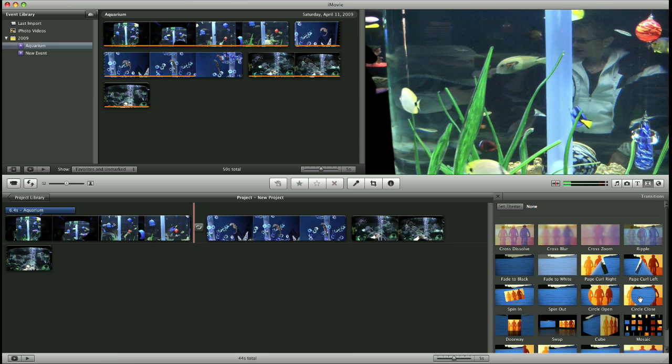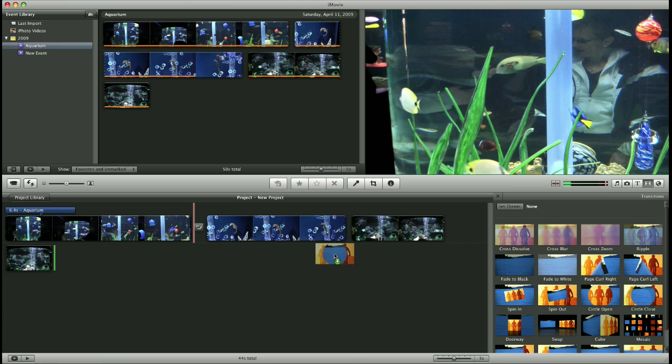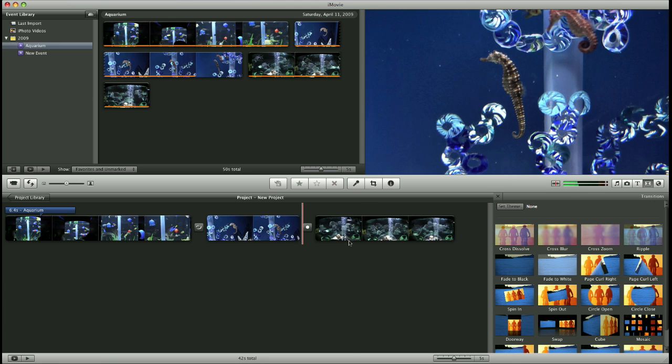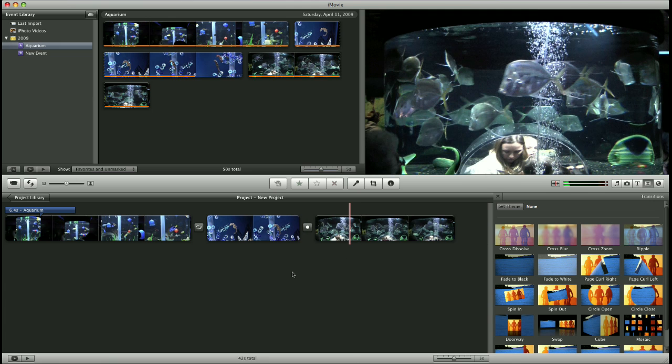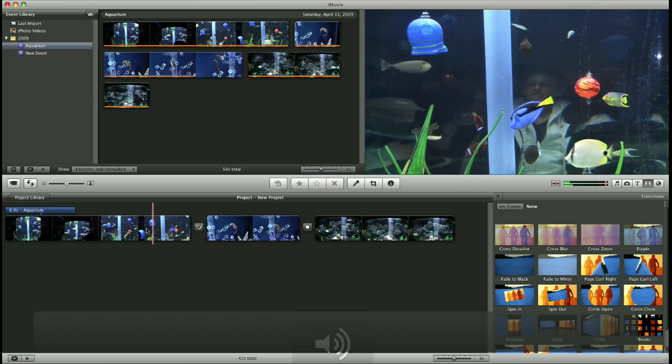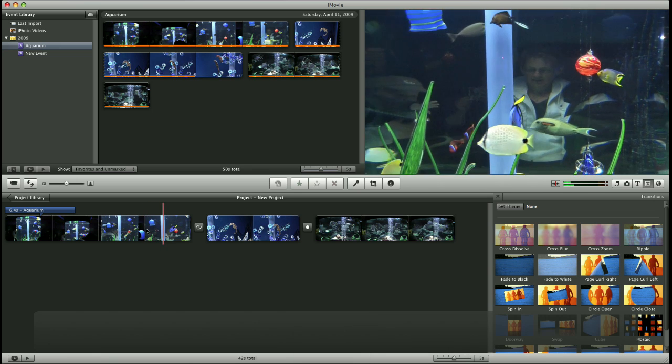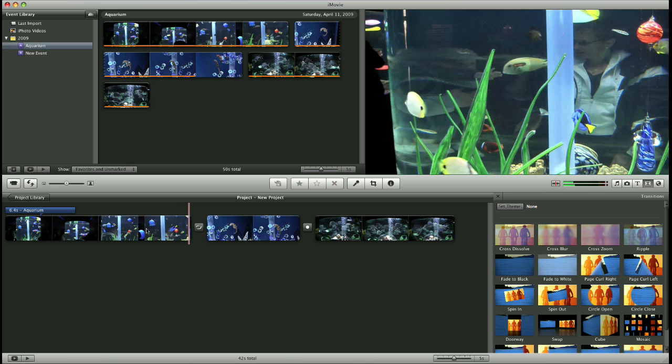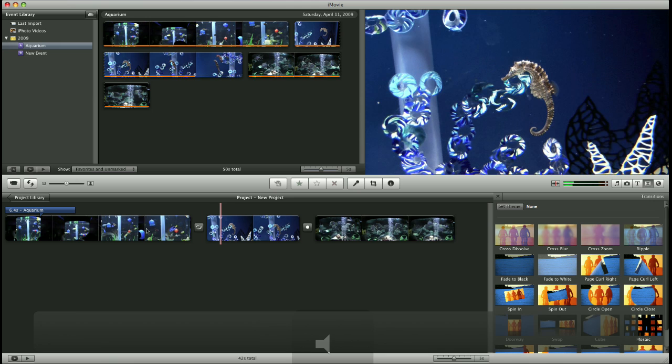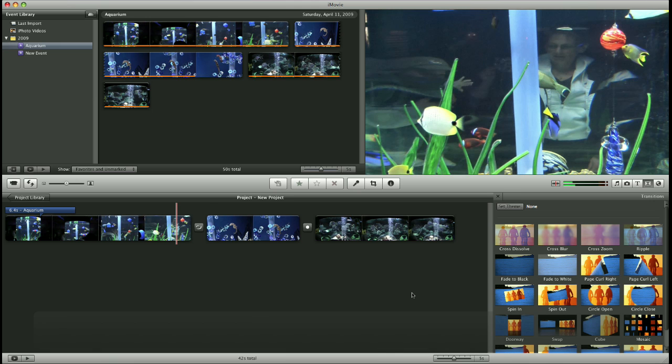Do the same thing between each of your video clips. And again, place your mouse pointer on top of your clip and hit space bar to preview that transition. So we had a nice ripple effect there.